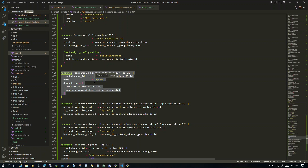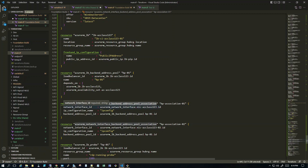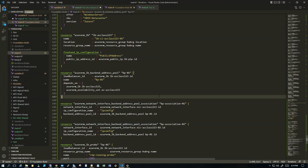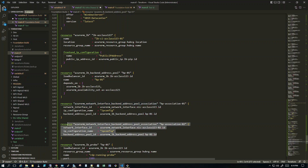Since the IPs are dynamic, the best practice is to attach the load balancer backend pool not to the IPs but directly to the network interface card. This is done through the association resource called 'azurerm_network_interface_backend_address_pool_association'. This is a newer resource you'll find in the latest version of Terraform. I've done this association for both NICs, so both VMs appear in the backend pool.